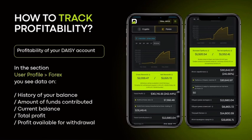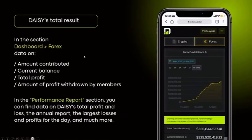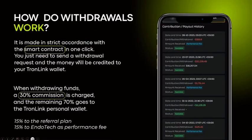Profitability can be tracked in the back office. Currently, at the official URL, you'll still see the old back office, but there will be a new URL pinned at the top linking to the new dashboard. The new dashboard offers much more information than the previous one — you'll see your balance history, funds contributed, current balance, total profit, profits available for withdrawal, and a detailed performance report where you can check profitability by day, week, or month.